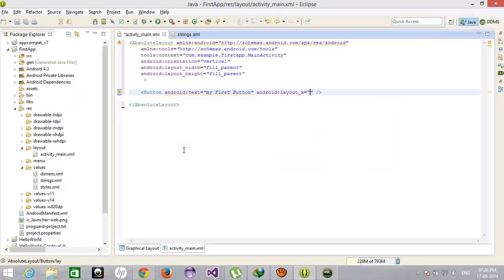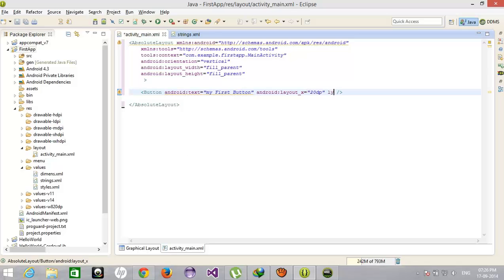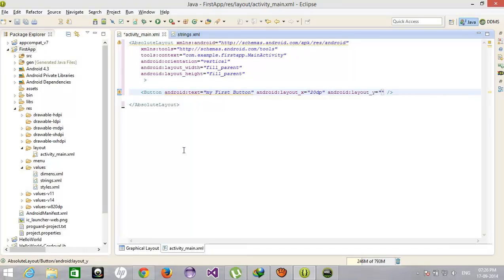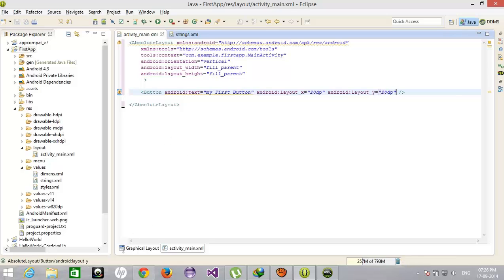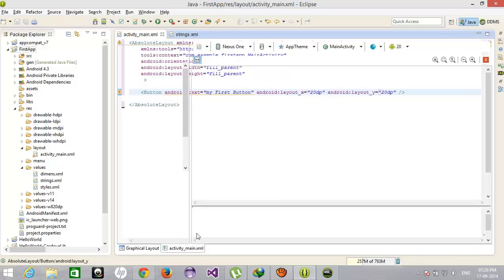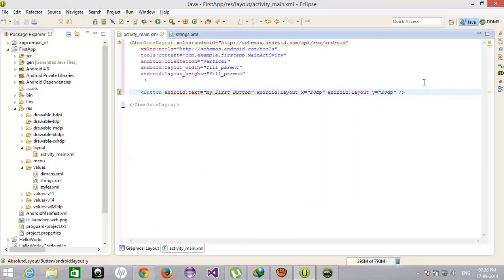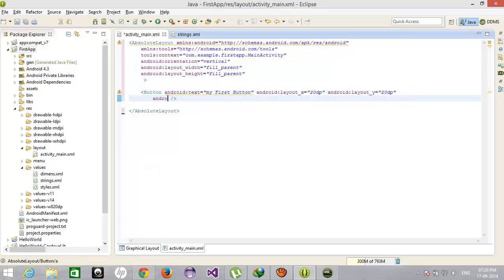So layout X position would be 20 dp and Y position 20 dp. Right, let's check the required width and height, so we also set the...